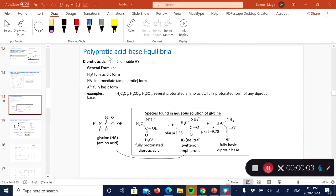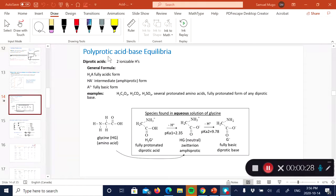In this lecture segment we're going to talk about polyprotic acids and base chemical equilibrium. In the last lecture we talked about monoprotic acids - mono means only one ionizable proton being dissociated. With polyprotic acids you've got more than one ionizable hydrogen: for diprotic you've got two, for triprotic you've got three, and so on.